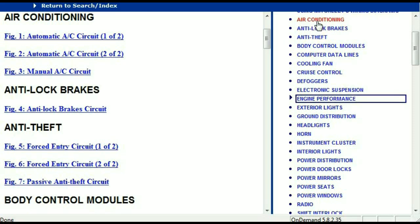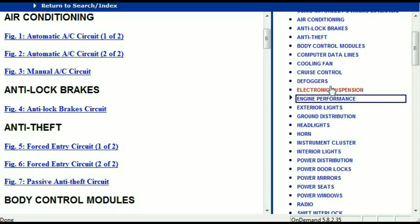For example, the air conditioner is a chapter on its own, which has got circuit diagrams for the air conditioner — the automatic and the manual. And then we've got the anti-lock brakes, anti-theft, body control modules, computer data lines, cooling fans, cruise control, defoggers, electronic suspension, and so forth.